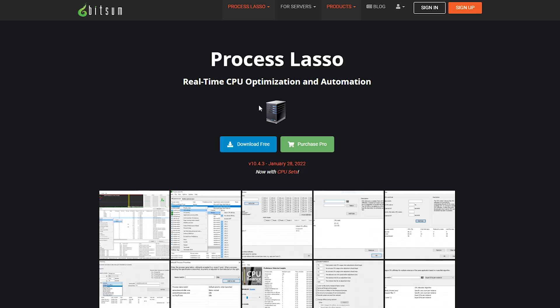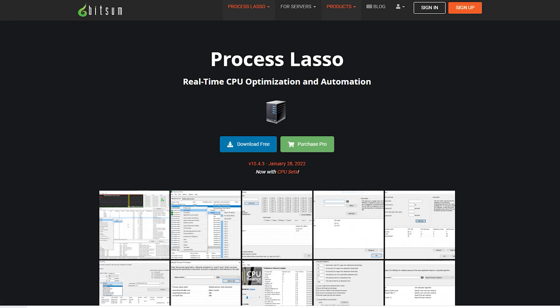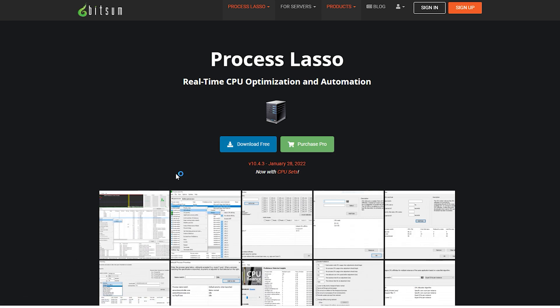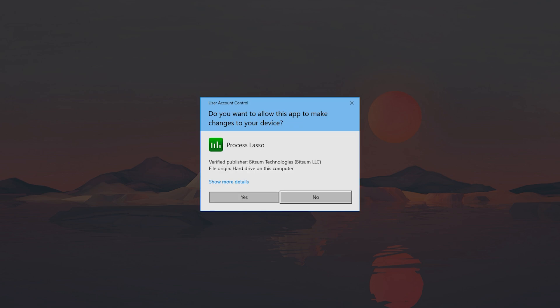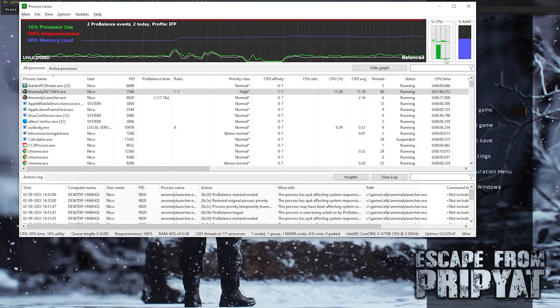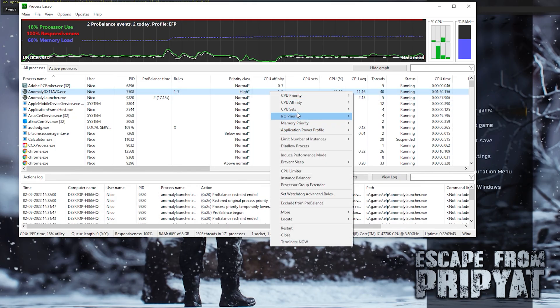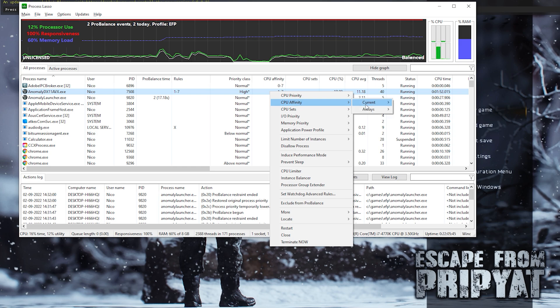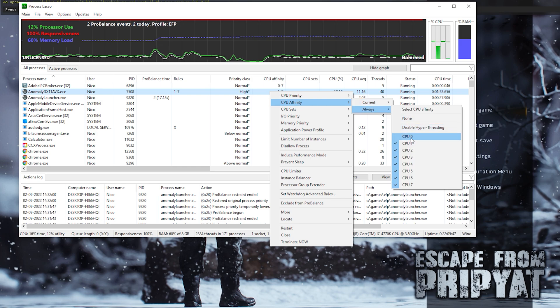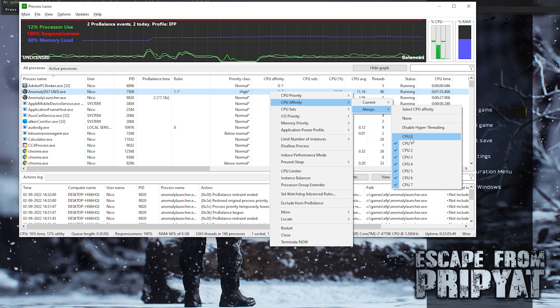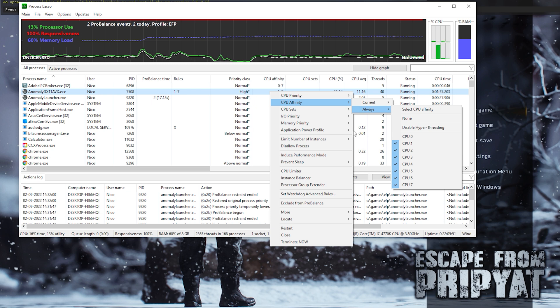And the second thing is checking that your CPU is working correctly with Stalker. So you're just going to download Process Lasso. And the easiest way is simply to start Anomaly, wait for it to show up on the list, and then you simply make sure that the priority is high and you prevent the CPU to use the zero CPU, pretty much.